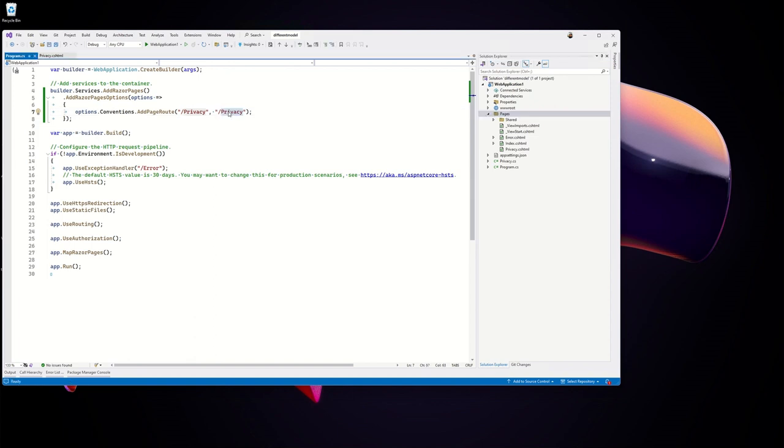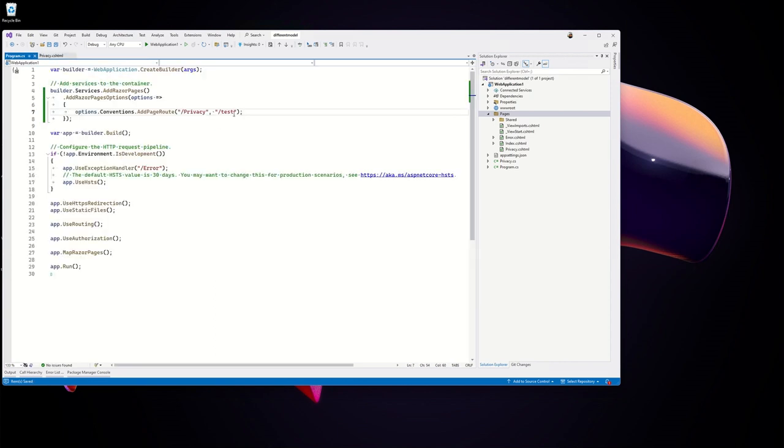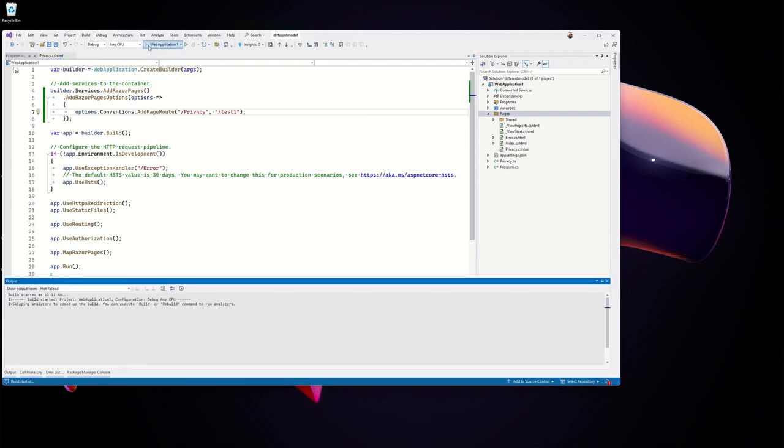Right, say I want to enable test here, and here it is test.privacy. So let me change it to test1, let's say. Now let me run the application.